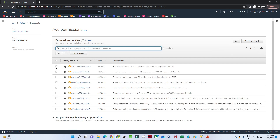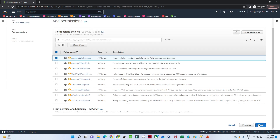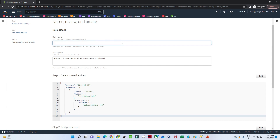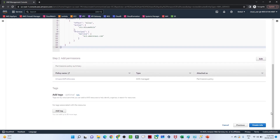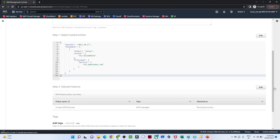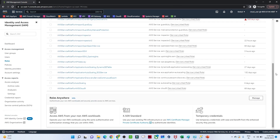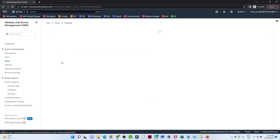I'll search for Amazon S3 Full Access and select that, then click Next. It is asking for the role name, so I will give it the name 's3-role' — make sure you remember that. After that I will click Create Role. You will be able to see the role has been created. We can search for it — this is the role we created with Amazon S3 Full Access.